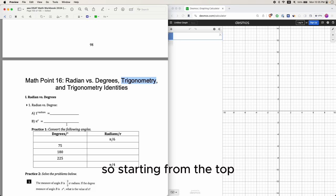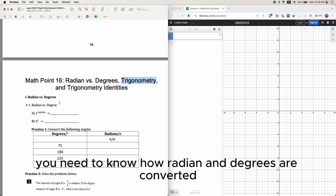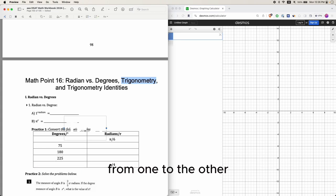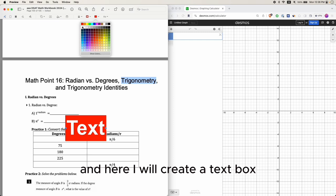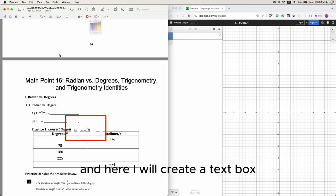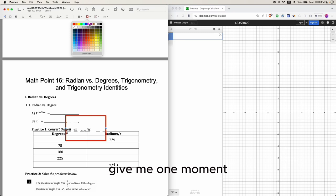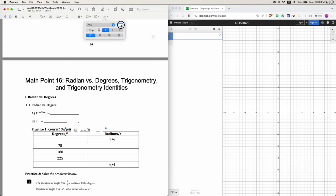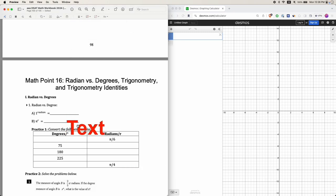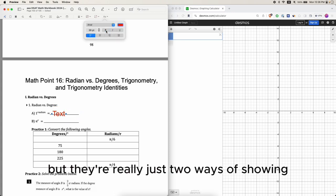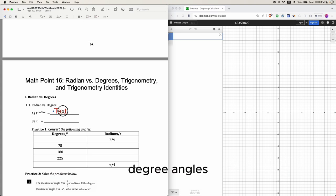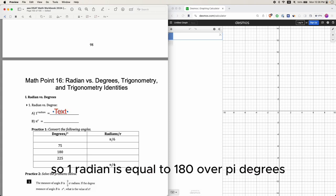Starting from the top: radian versus degree. On the SAT, you need to know how radians and degrees are converted from one to the other. Radians and degrees may look kind of confusing at first, but they're really just two ways of showing angle measures. One radian is equal to 180 over pi degrees.